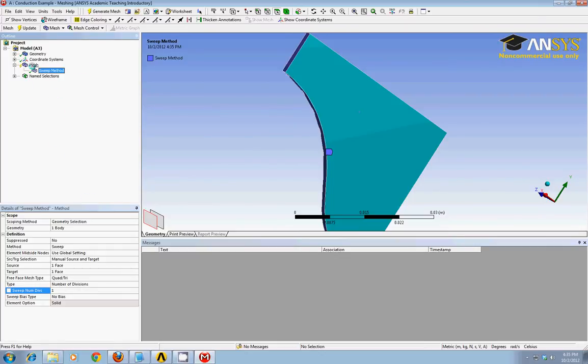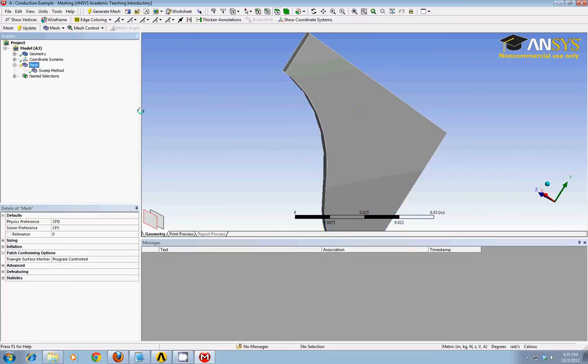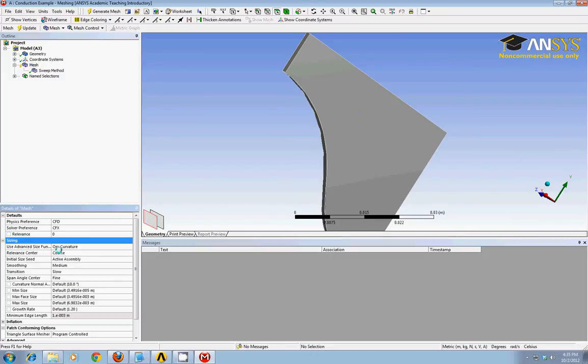I can now click on mesh. And it's already associated this with the CFX program. Under sizing, we've got a lot of default things happening right now.